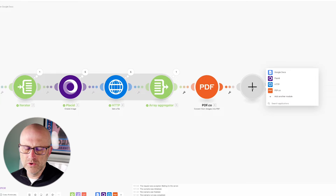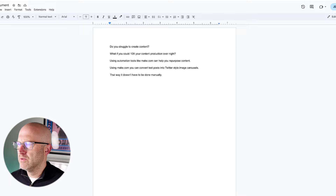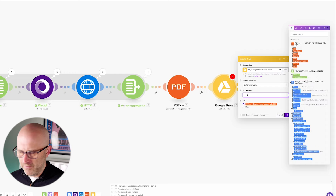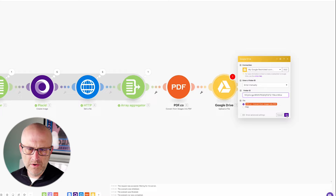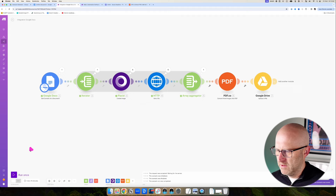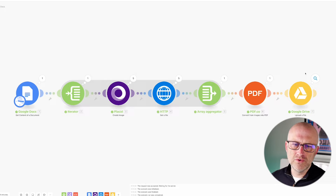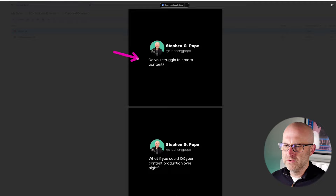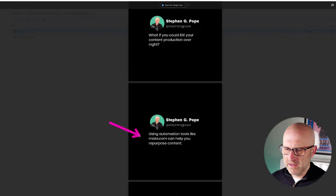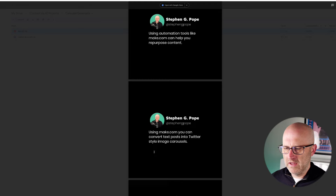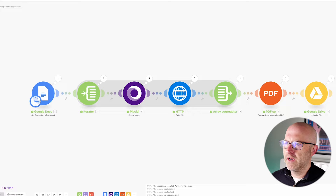The last thing I'm going to do is upload that file back up to Google Drive. I'll go to Google Drive, upload a file, grab the folder ID from our folder, put that folder ID in, and you can see it already has the file created from the previous step. Now I should be able to run this automation and have the whole thing work. Loaded the document, now it's iterating through each line, now it's combining those images into a PDF — it's done — and now it's uploading that PDF to Google Drive. Let's head over there and see if it's there — and there it is. Do you struggle to create content? What if you could 10x your content production overnight? Using automation tools like make.com can help you repurpose content. You can convert text into Twitter style image carousels just like we're doing, so it doesn't have to be done manually.